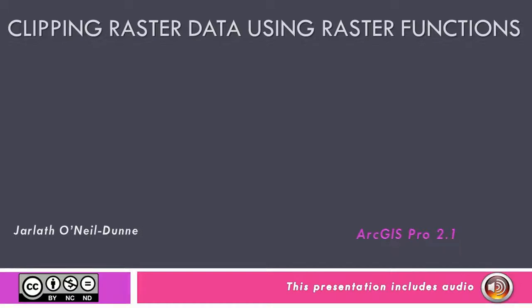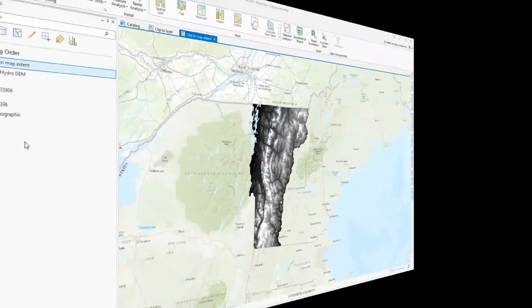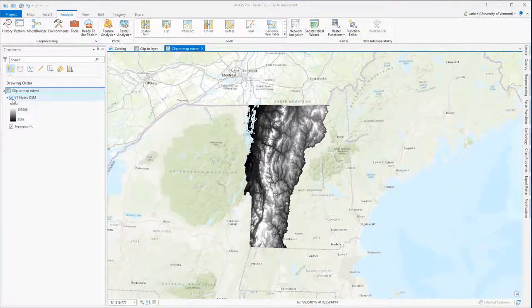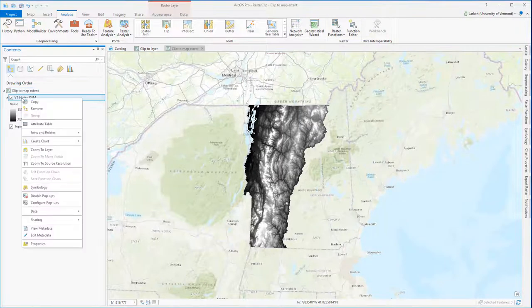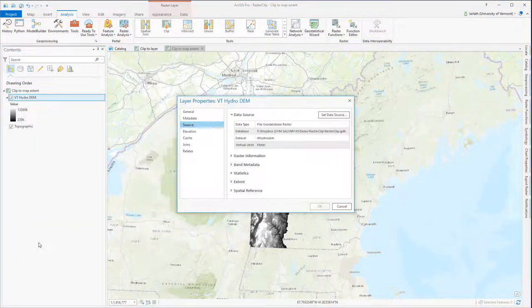This video will introduce you to clipping raster data using the raster function capabilities within ArcGIS Pro. For this example, I'm using the Vermont Hydro DEM that I downloaded from the Vermont GeoData Portal.